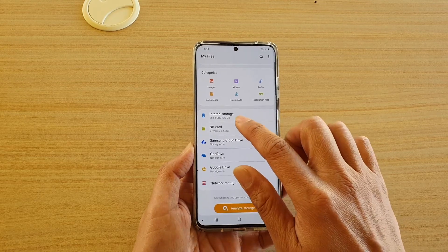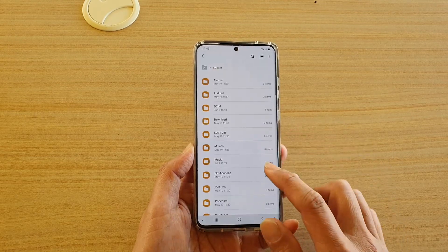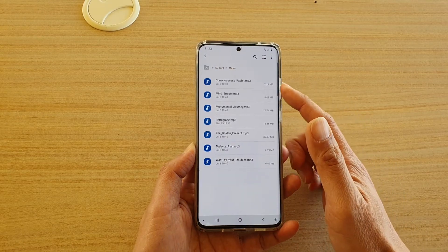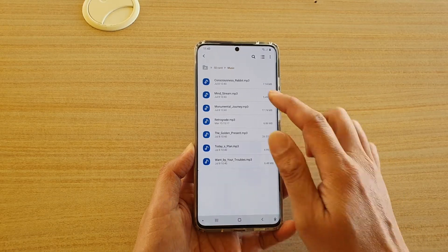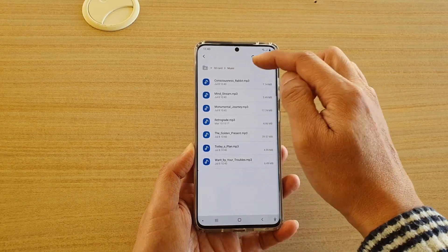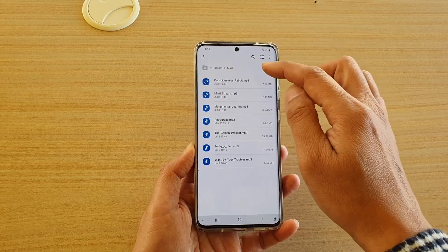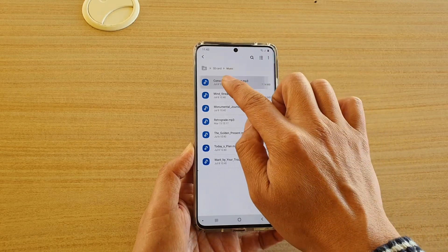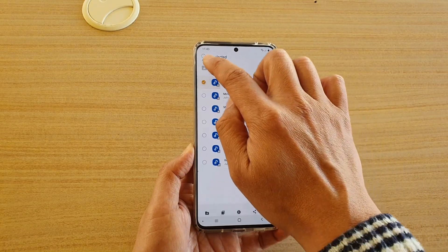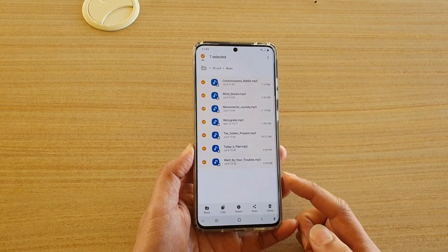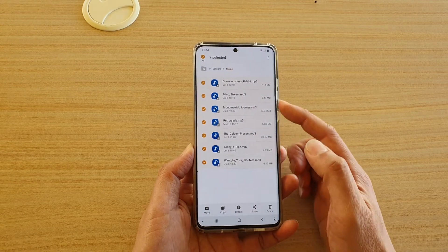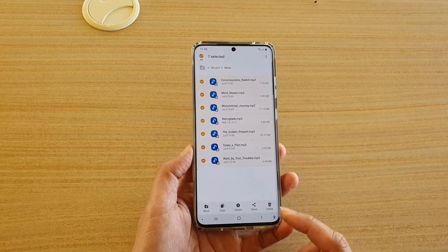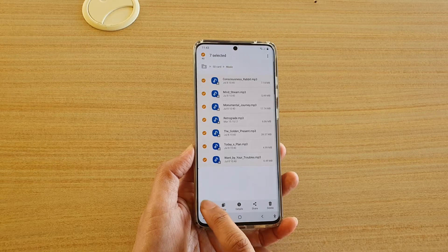So what you need to do is go into your SD card, go into the location where you store your music. My music is stored in the music folder, so I'm going to the music folder and I'm going to select all of the songs. You can just move the songs you want over to a new location, and I'm going to tap on move.